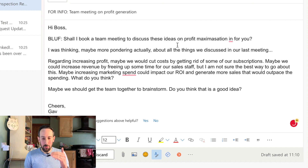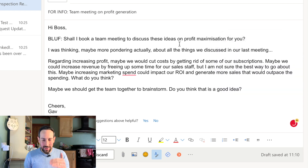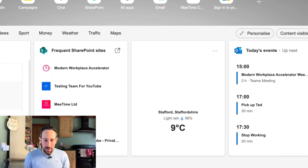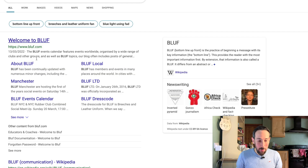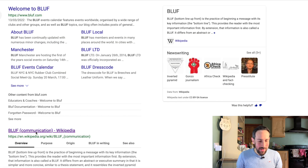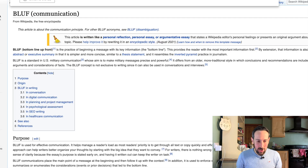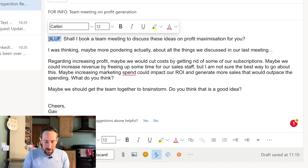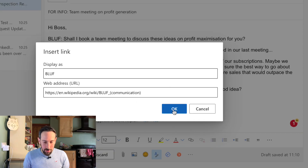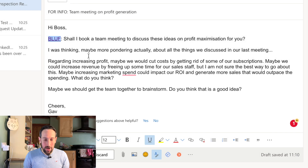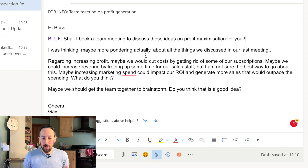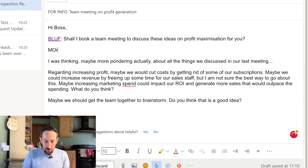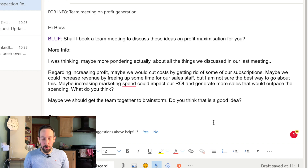Now I know exactly what I'm reading once I've read that top line. Go and copy that Wikipedia link for BLUFF communication and stick it in for anyone who doesn't know the acronym. Control K, or Command K on a Mac, is the hyperlink shortcut on any application — most people don't know that. So if they don't know what BLUFF is, there's a link right there. Then: BLUFF, shall I do this — and then more info and all your thoughts below if you want.